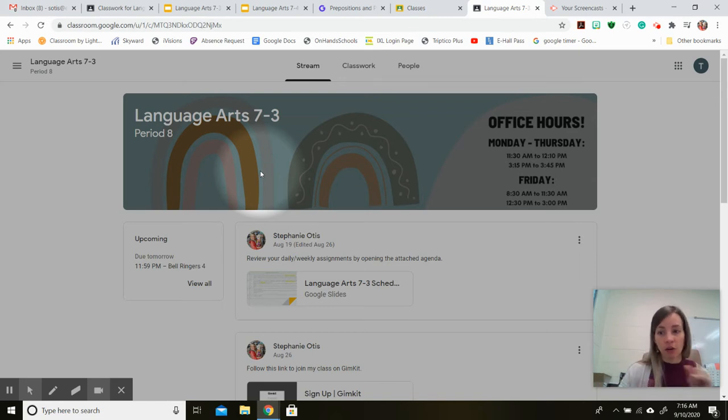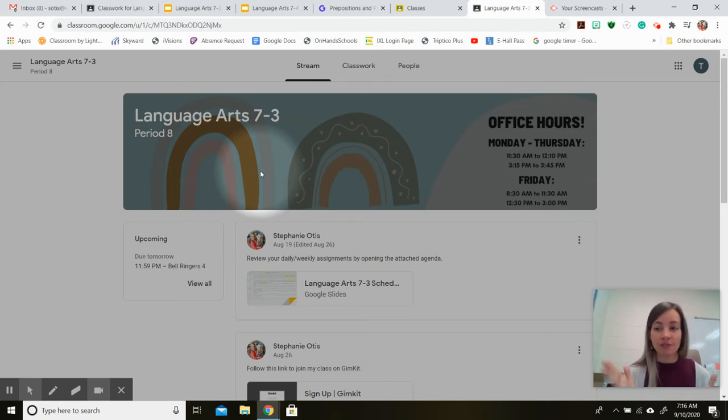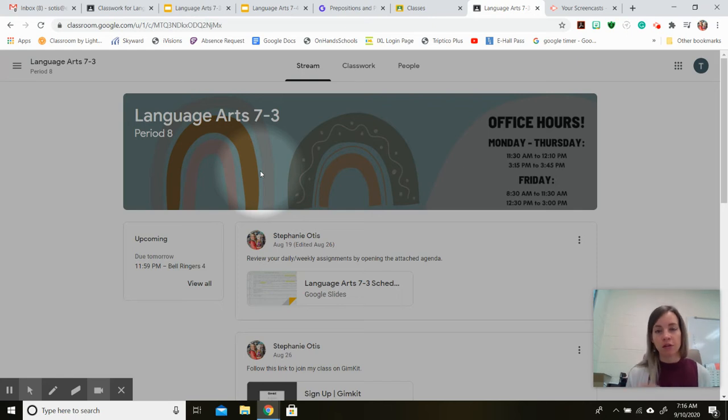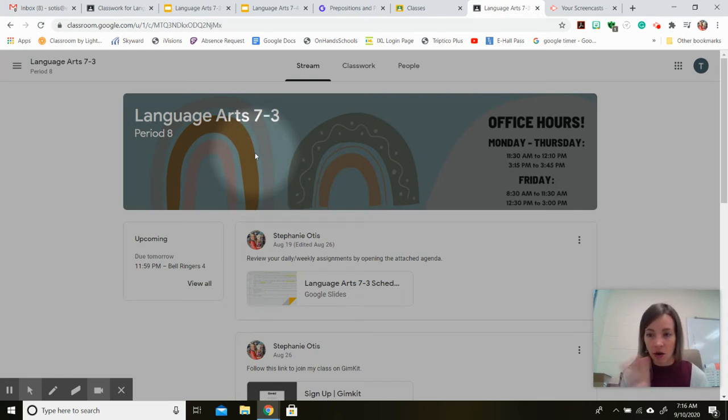So instead of clicking on all of your assignments and trying to figure out individually what's due, what you're missing, there's a place where you can see it all in one screen.